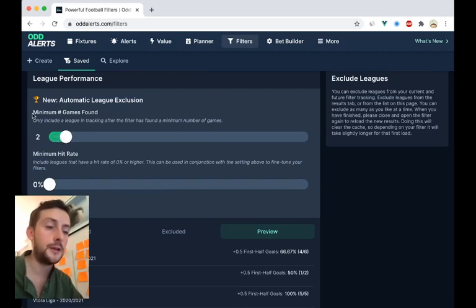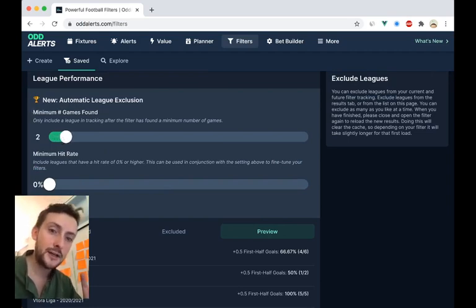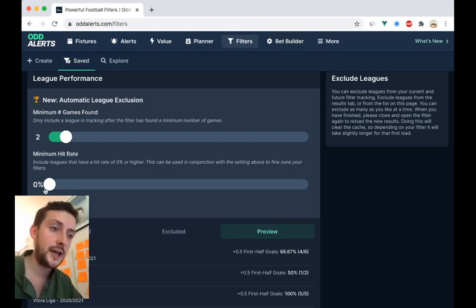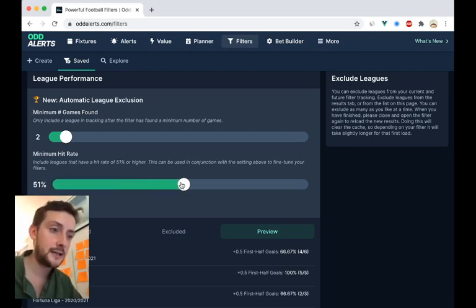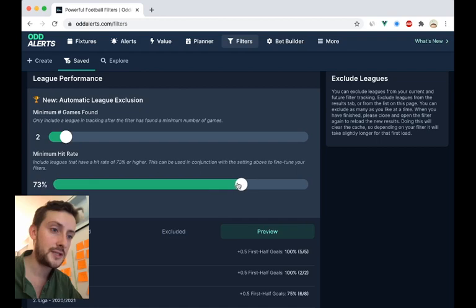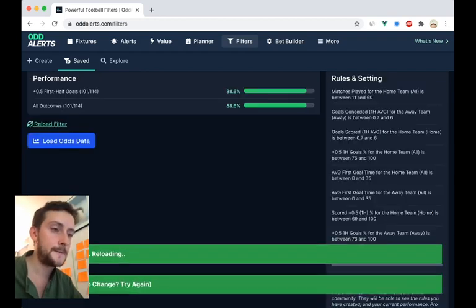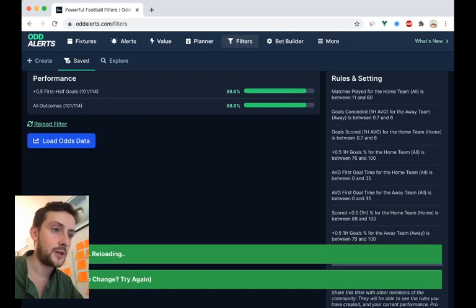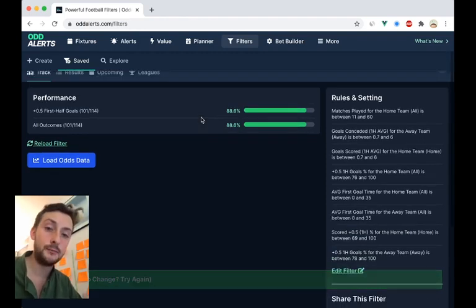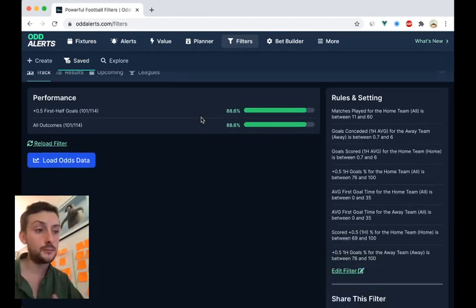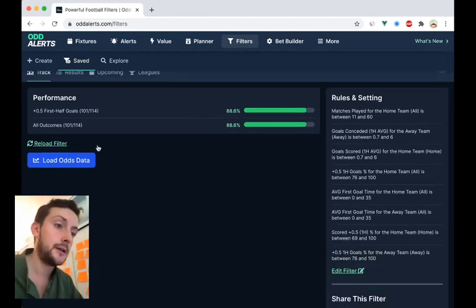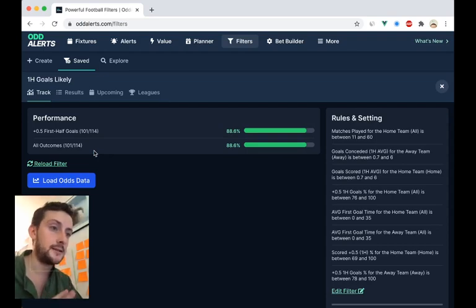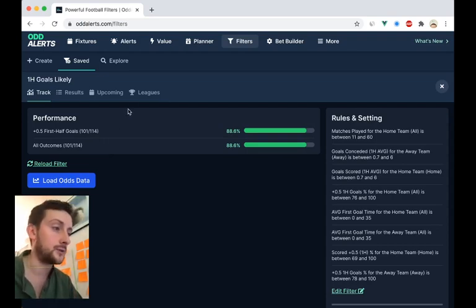So you might want the filter to only track leagues that have found two games, and let's say over 70%. So if we save these settings now, 88% and more games than previously.